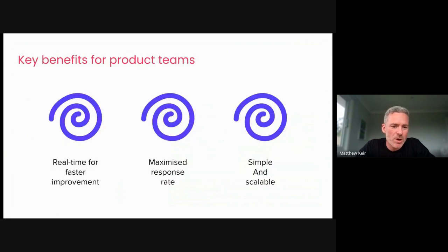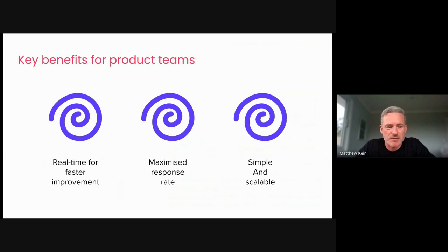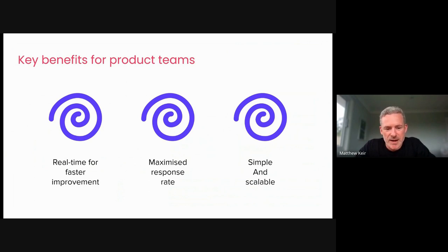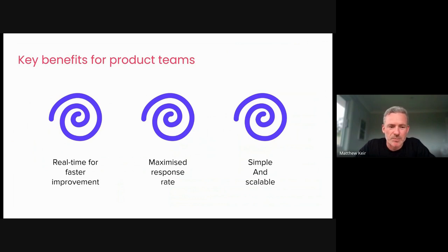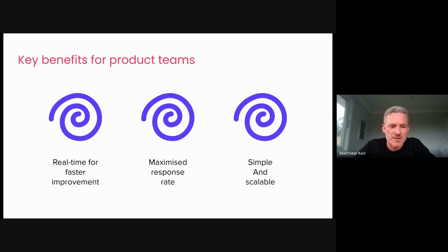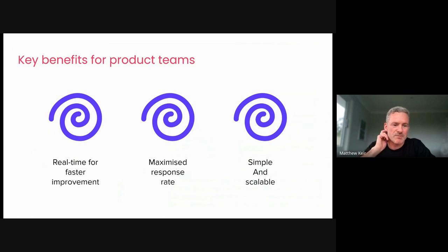So why should you care? What is it about micro-surveys that helps our product teams, right? The first thing is, in the world of SaaS, things move really fast. And if you're taking a long time to gather surveys, it's really difficult to implement any sort of responses to help your business move forward. So that speed of business is something that micro-surveys are really good at supporting. So that real-time feedback gives you faster improvement times.